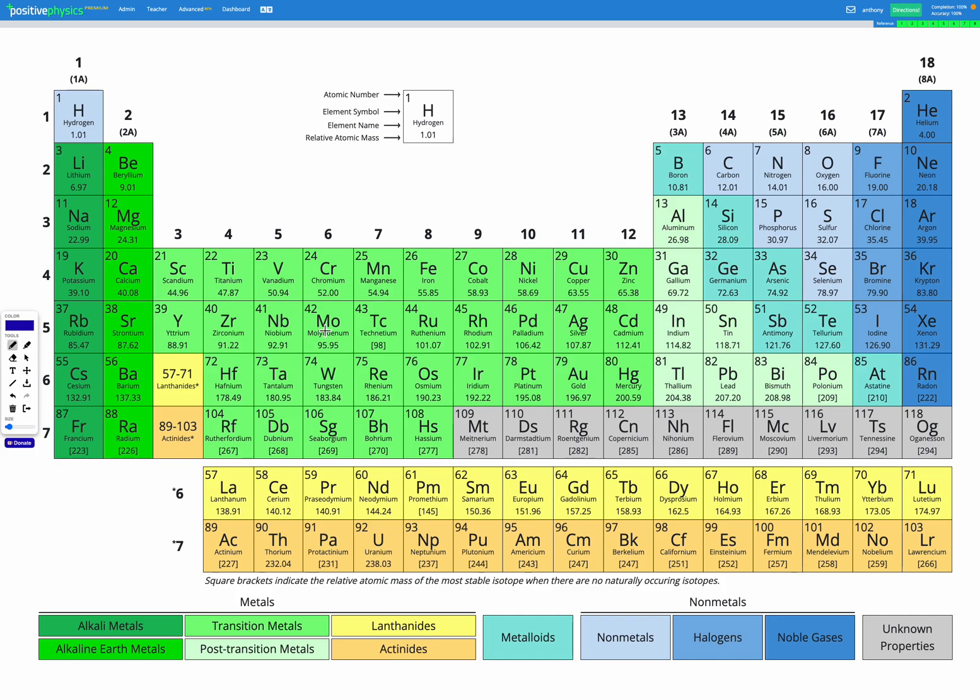First we need to find oxygen, which is over here. Now we just need to figure out which group and which period it's in.